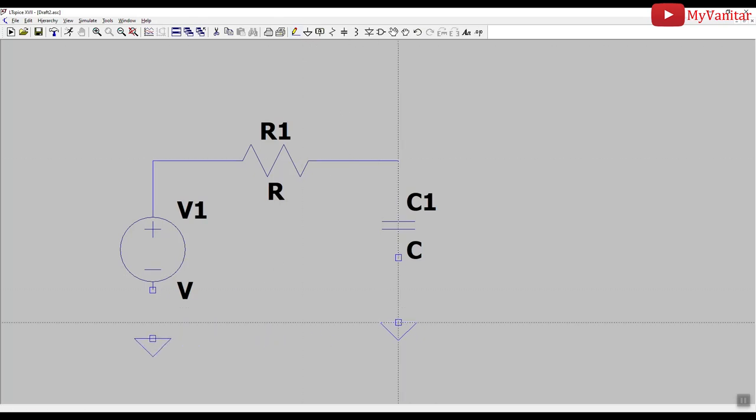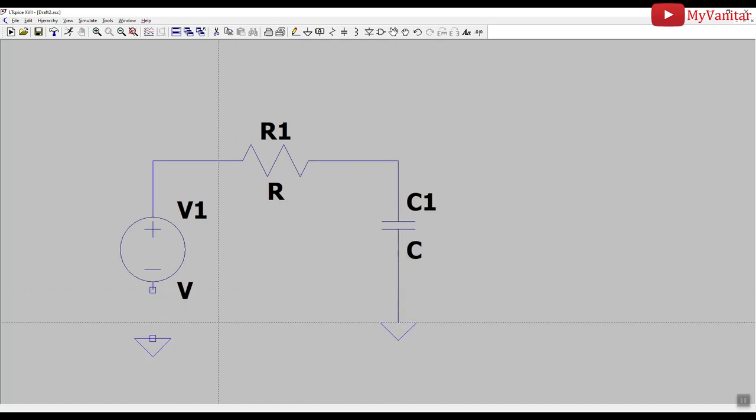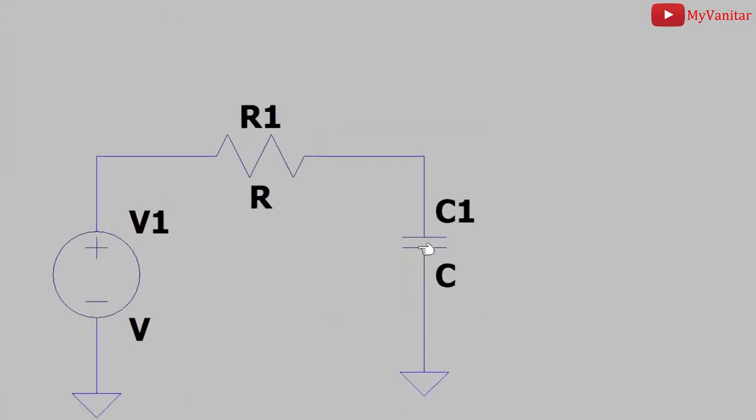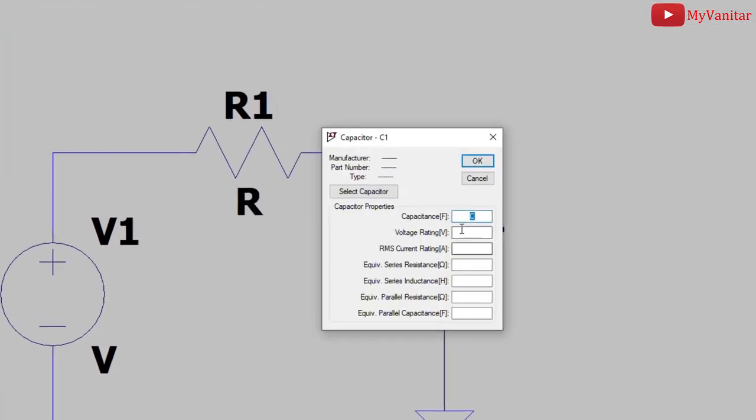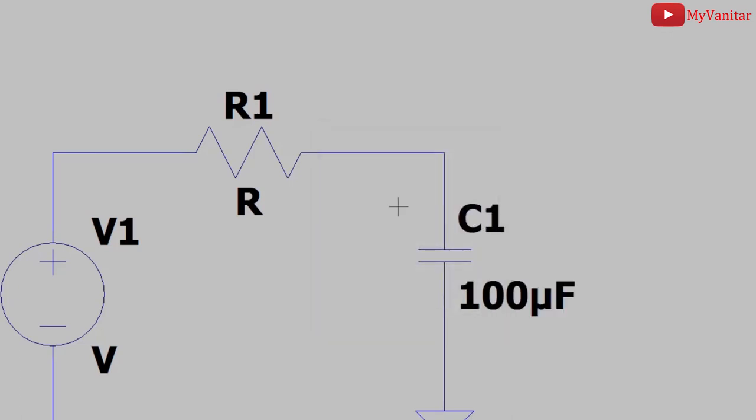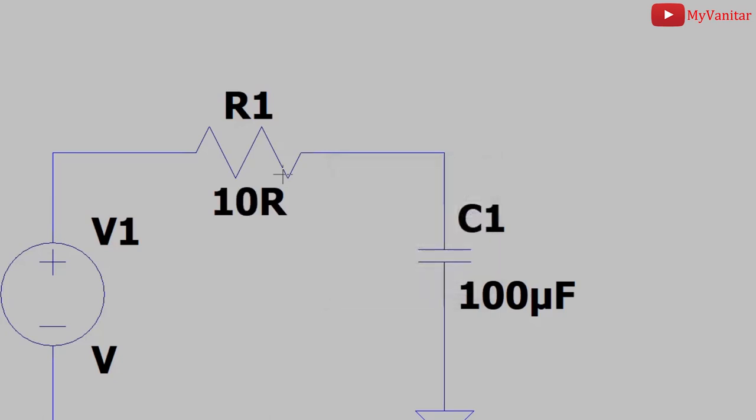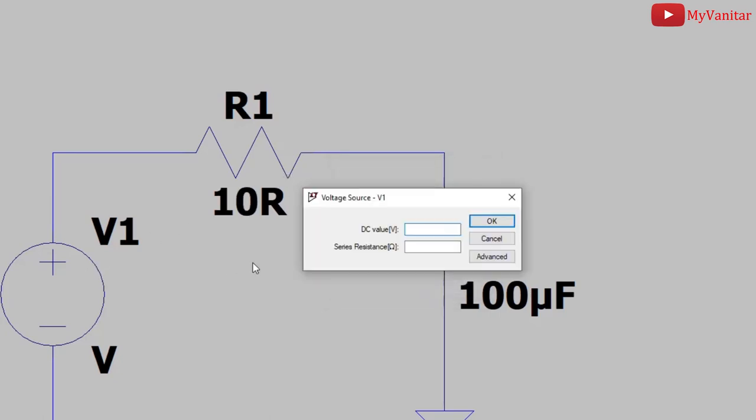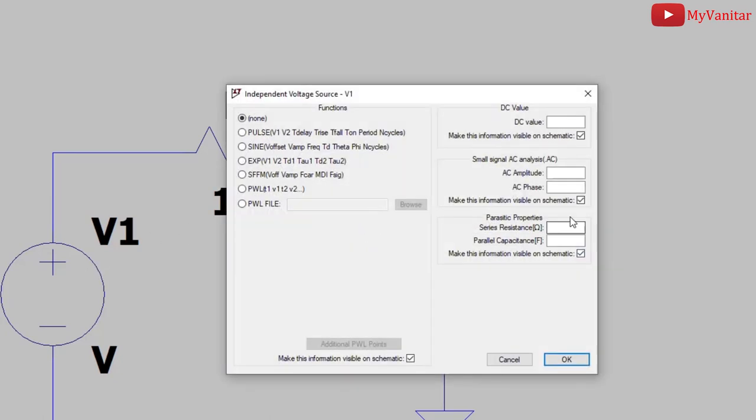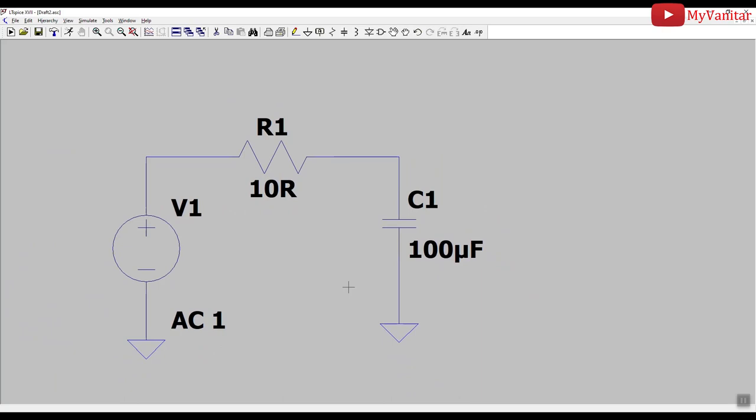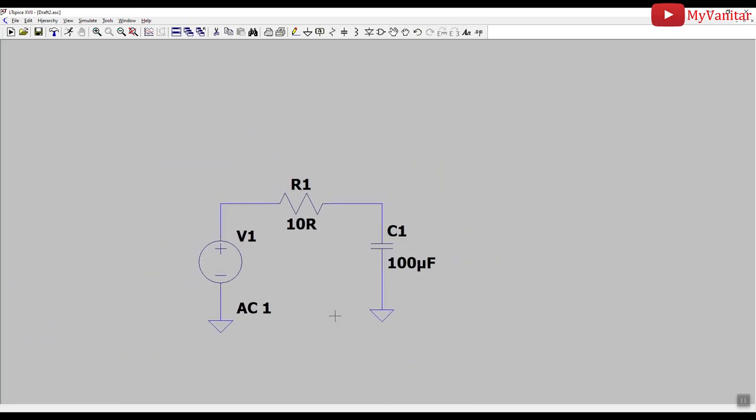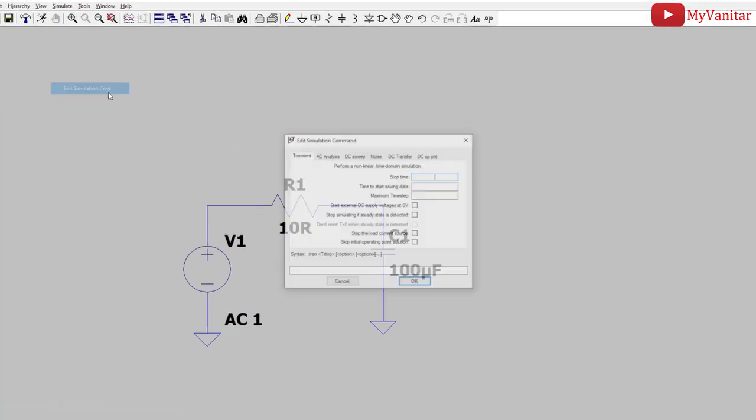Make connections. All right, 100 microfarad for the capacitor and 10 ohm for the resistor. And one volt should be for AC analysis for the voltage source, a one volt AC. Then, I should add a simulation profile. So, I should go to the menu, simulate menu, and last option.